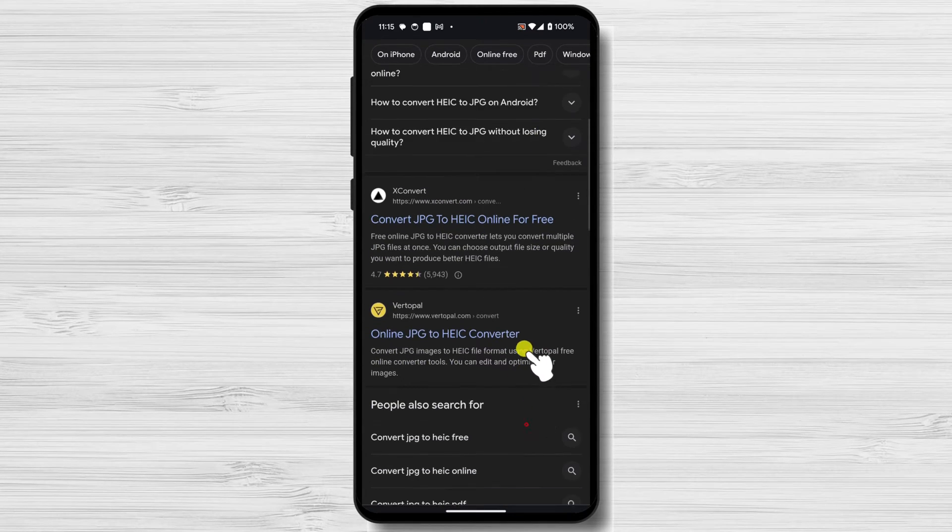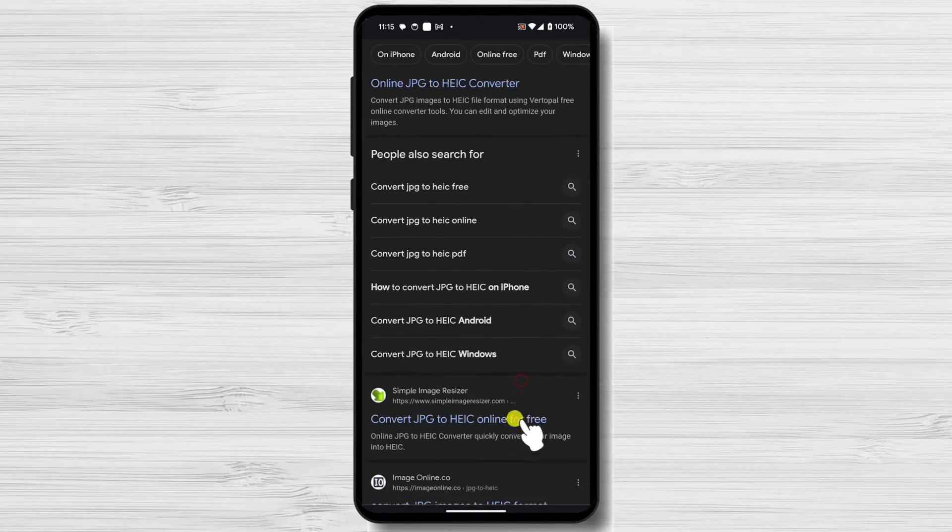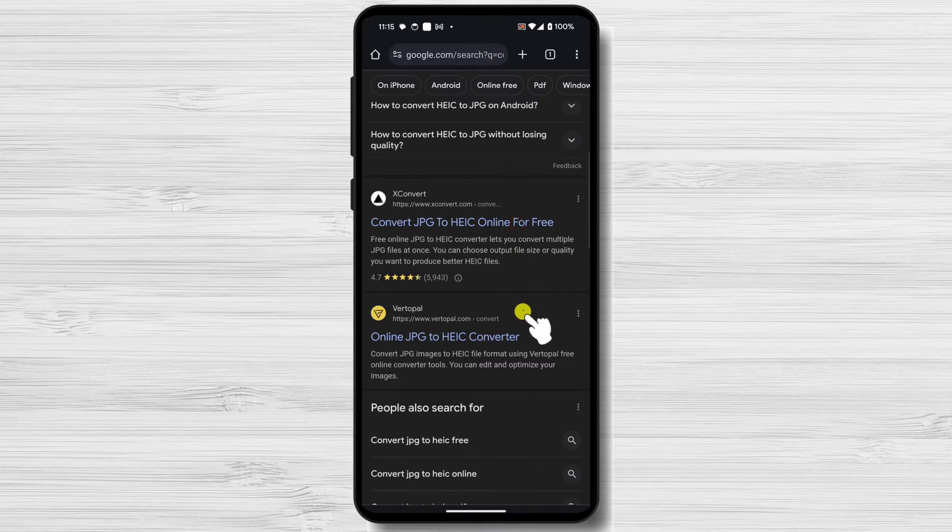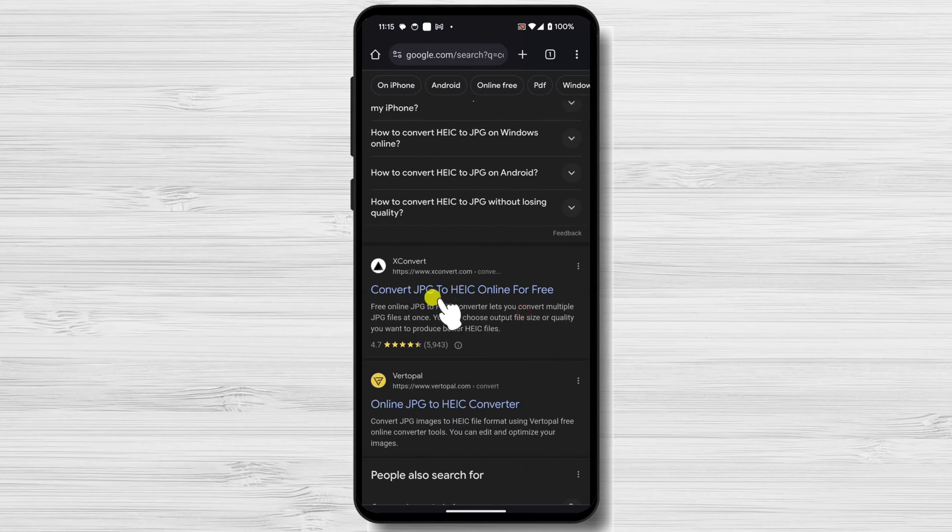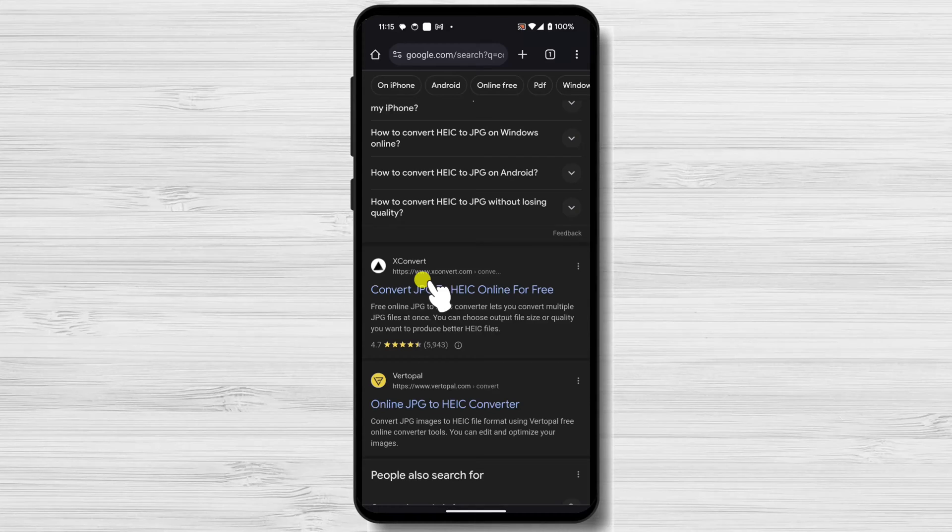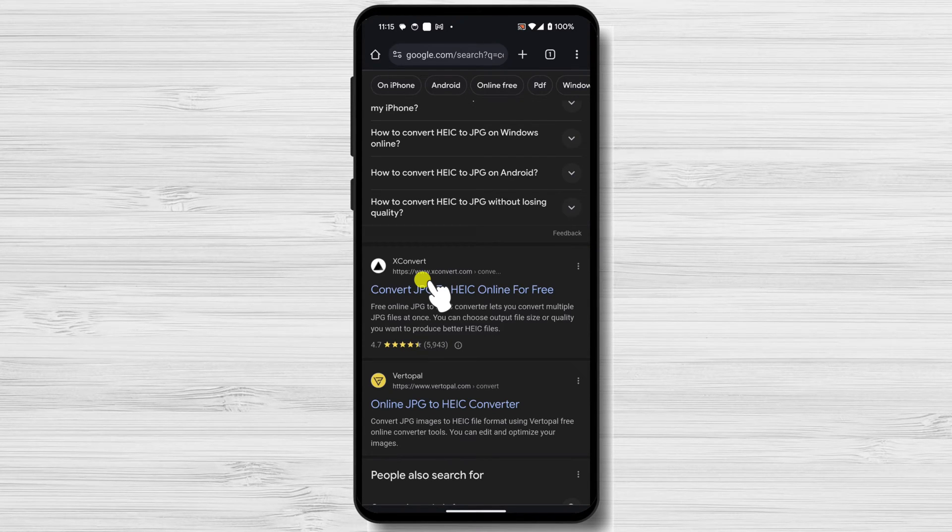If you have only a few images, you can use any of the results. The problem is that most of the sites are limited by the number of files you can convert. What is one of the best sites I found? From the list, you can select XConvert.